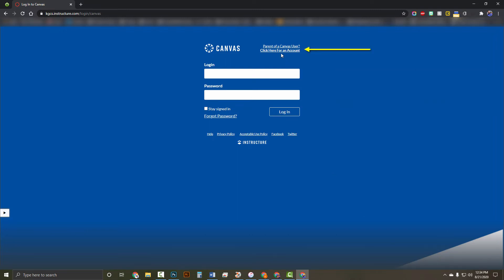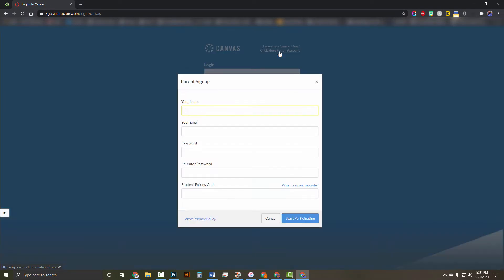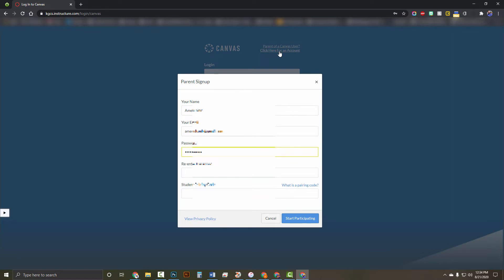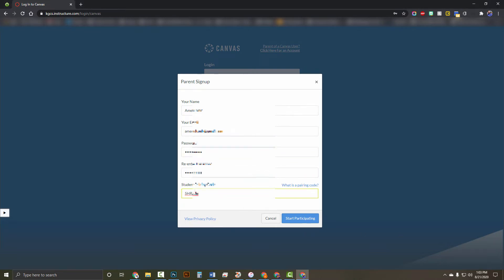Near the top, it says parent of a Canvas user. Click here for an account. Go ahead and fill in the information there. Make sure you have a password that you'll remember, and then paste in the student pairing code that we got earlier. Click Start Participating.